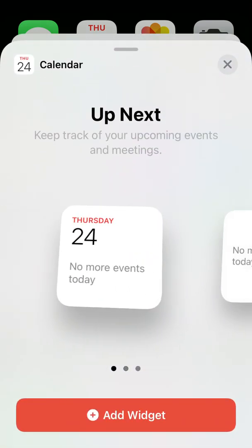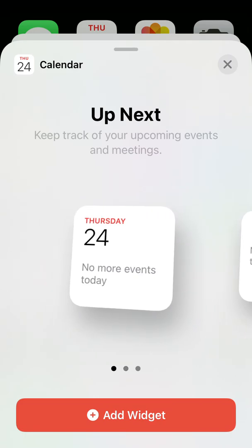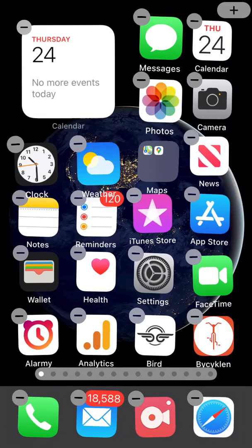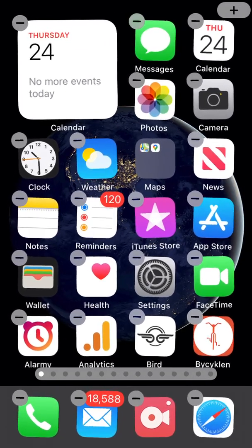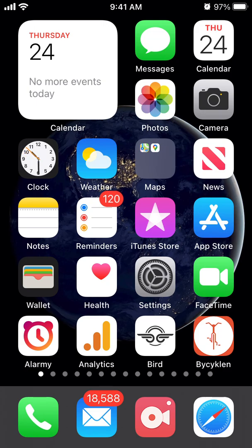You can select small, medium, or large, then just tap add widget and tap the home button, and that's it. After that, you will have added the calendar widget.